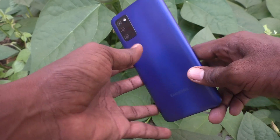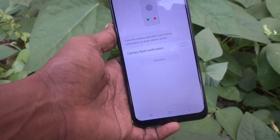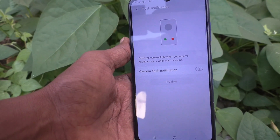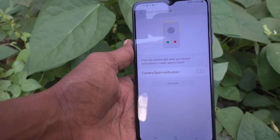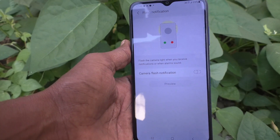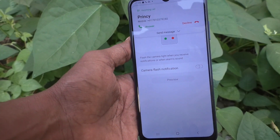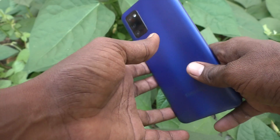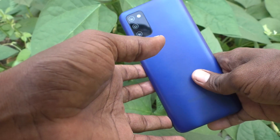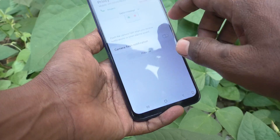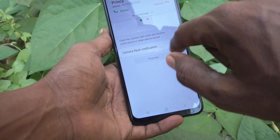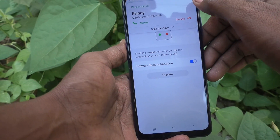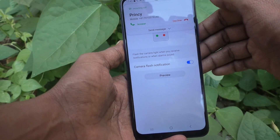In this way you can easily set it. If you turn off this button, then you will not get flash light notifications. See here — I make a call from another number and the call is appearing, but see on the backside there is no flash light notification because it is turned off.